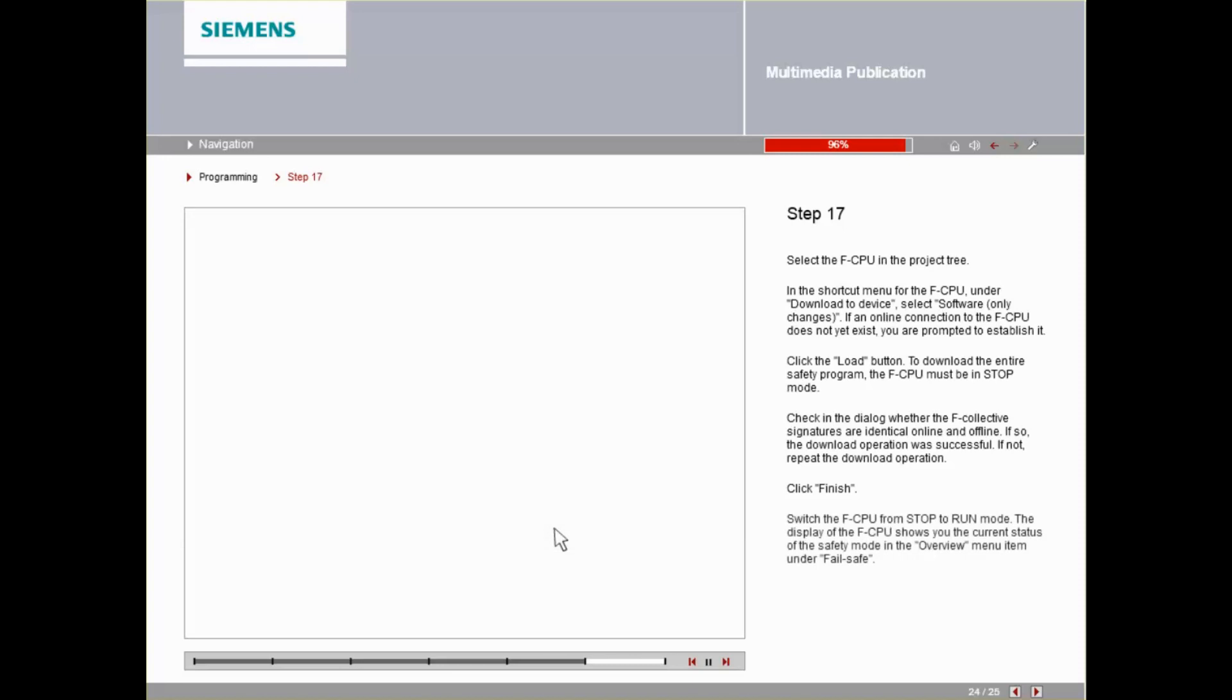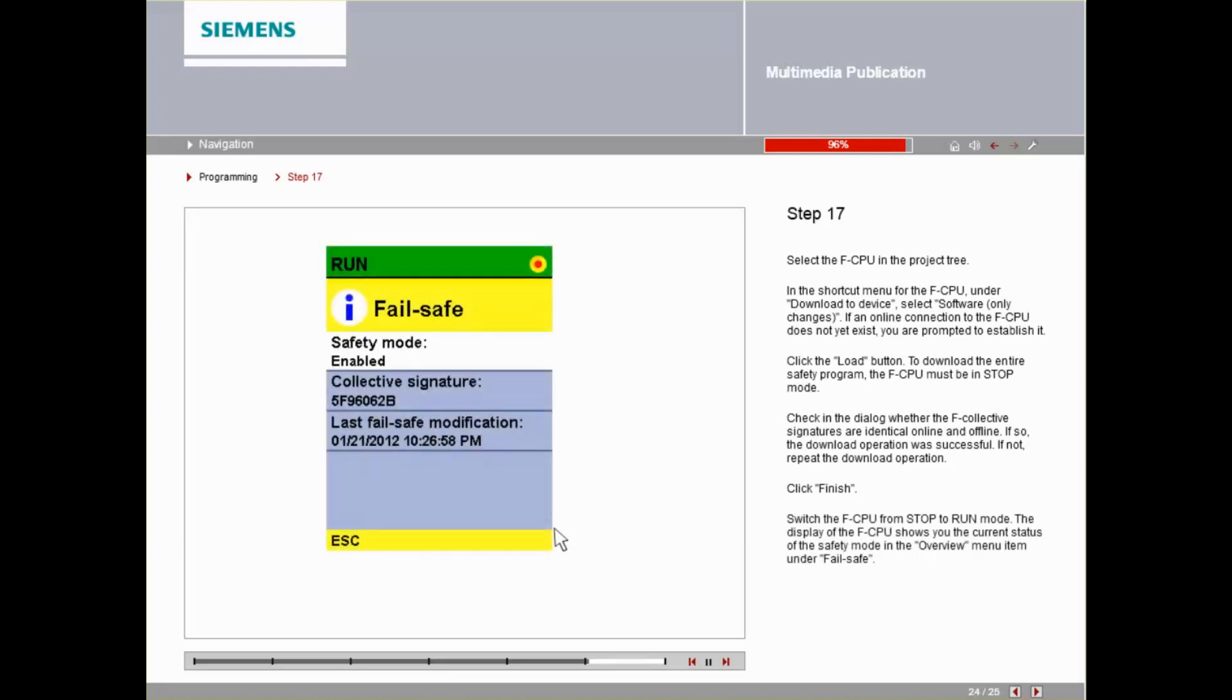Switch the FCPU from Stop to Run mode. The display of the FCPU shows you the current status of the safety mode in the Overview menu item under Fail Safe.